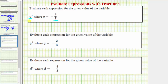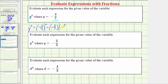We know y squared means we have two factors of y. So performing the substitution, y squared equals the square of negative two-sevenths. One way to evaluate this would be to expand — we have two factors of negative two-sevenths. A negative times a negative is positive, so the product is positive. The numerator is two times two, which equals four. The denominator is seven times seven, which equals 49.